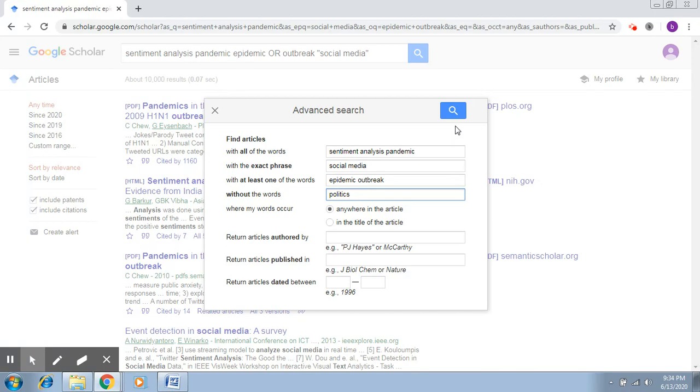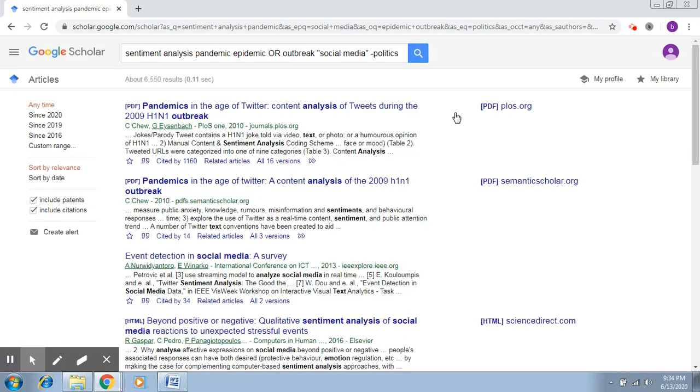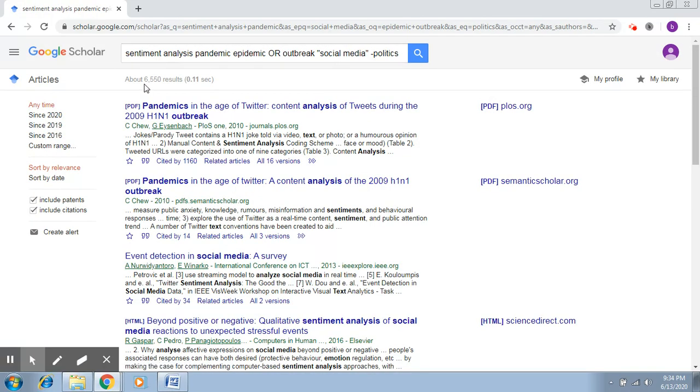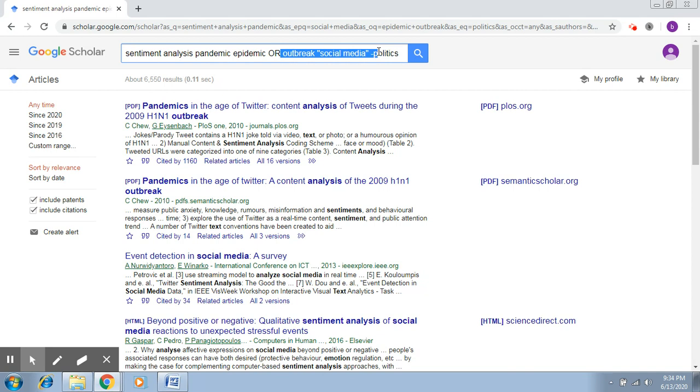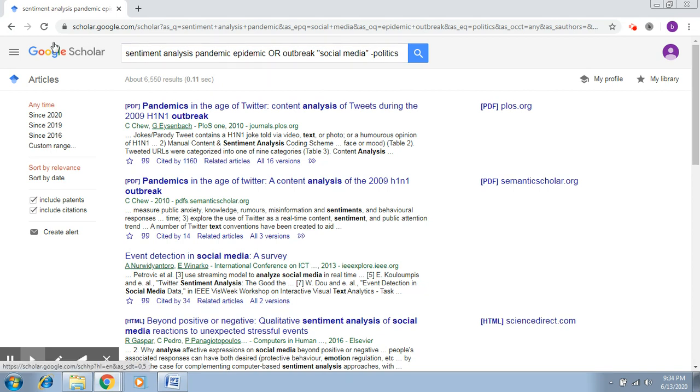Once you search on this again, the search results have reduced but they would have in turn also removed those results which would have talked about politics. As you can see, the query is changing. A minus sign is added here, minus with politics. You're saying that any results with politics should not be included.